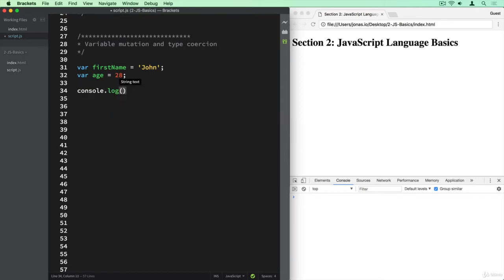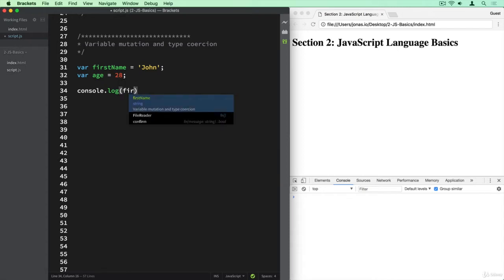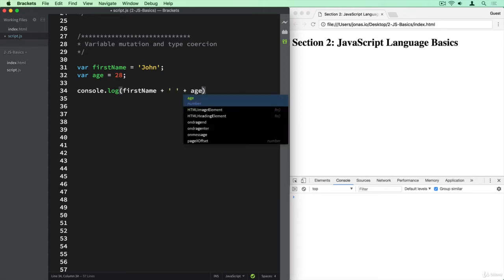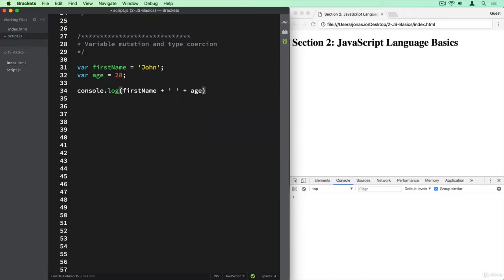So console.log, and let's basically do a string which contains John space 28. We can say firstName, then we can use the plus symbol, and I'm going to explain later that this is an operator. For now let's just simply use this here to join these strings. Then we can do a space and then another plus to add the age.